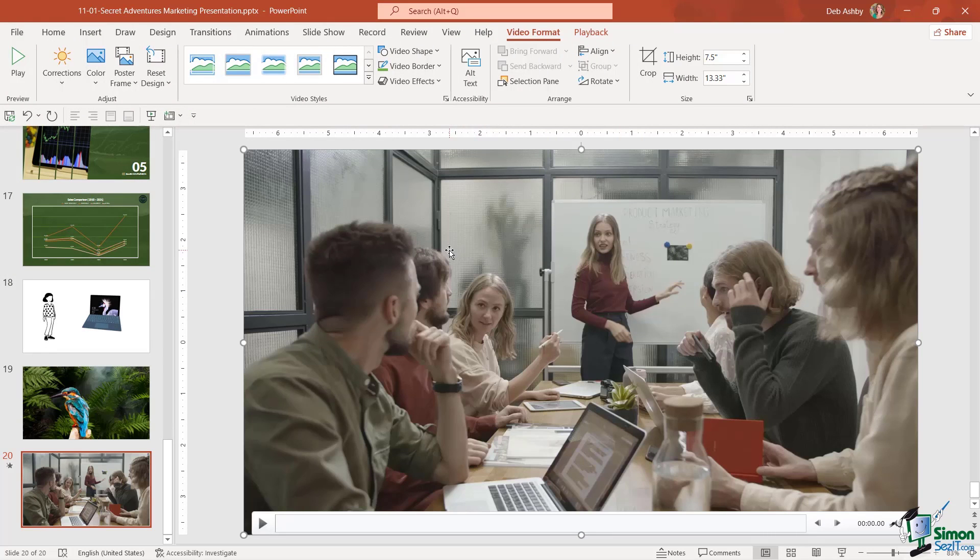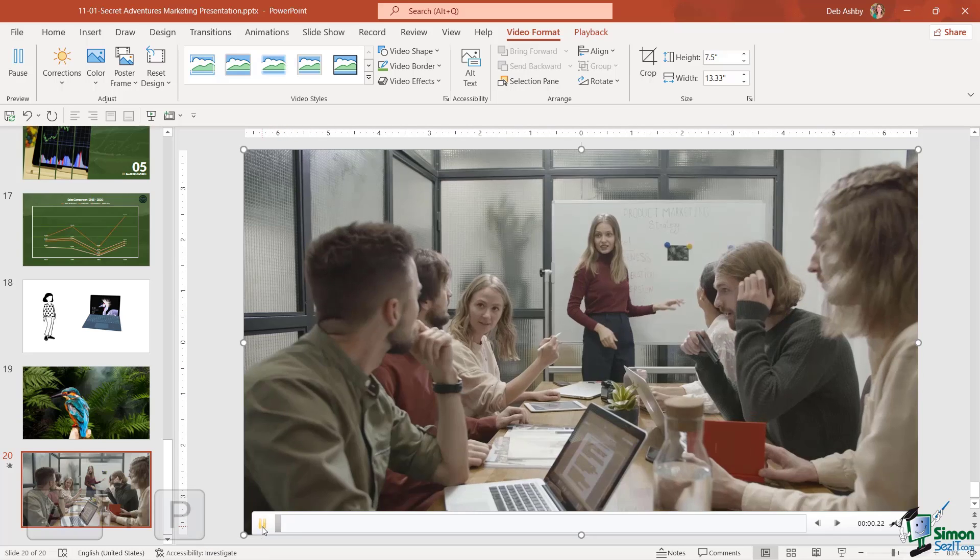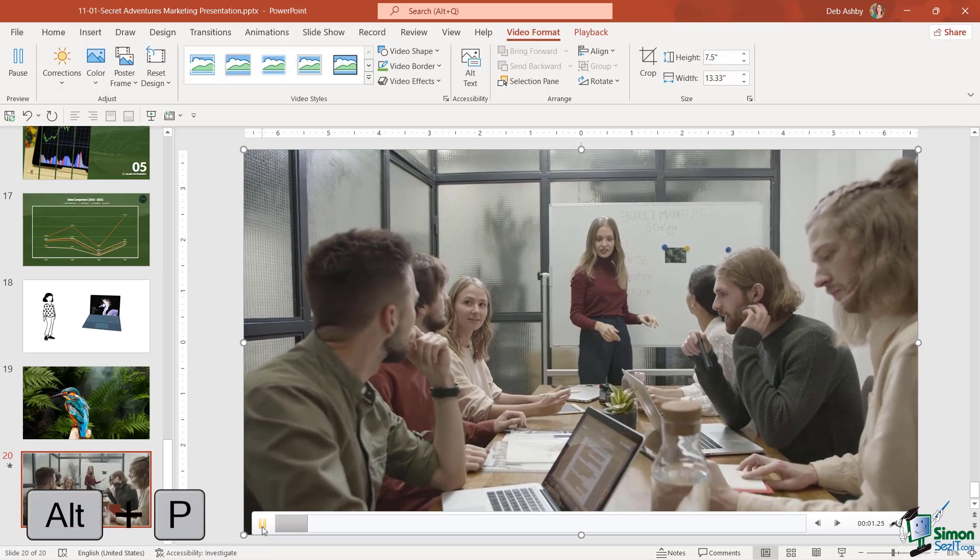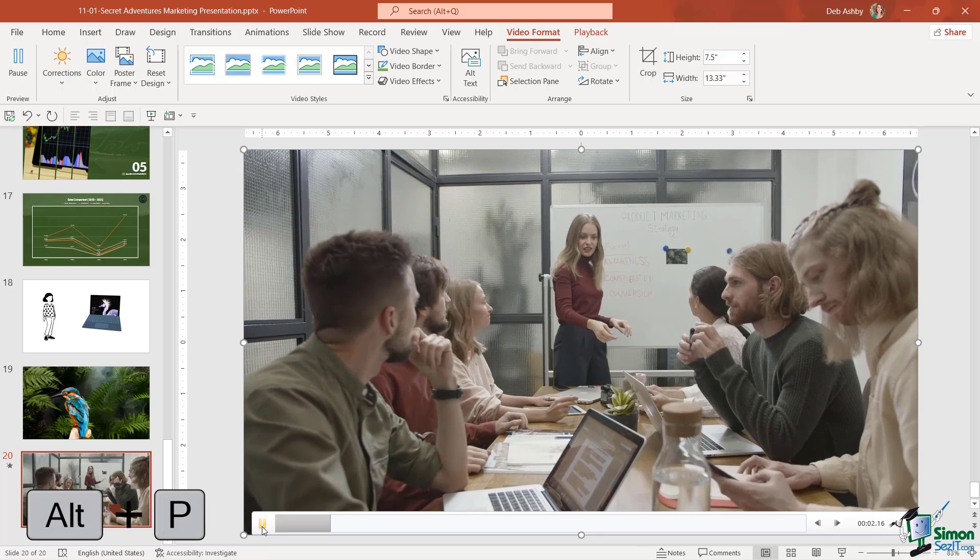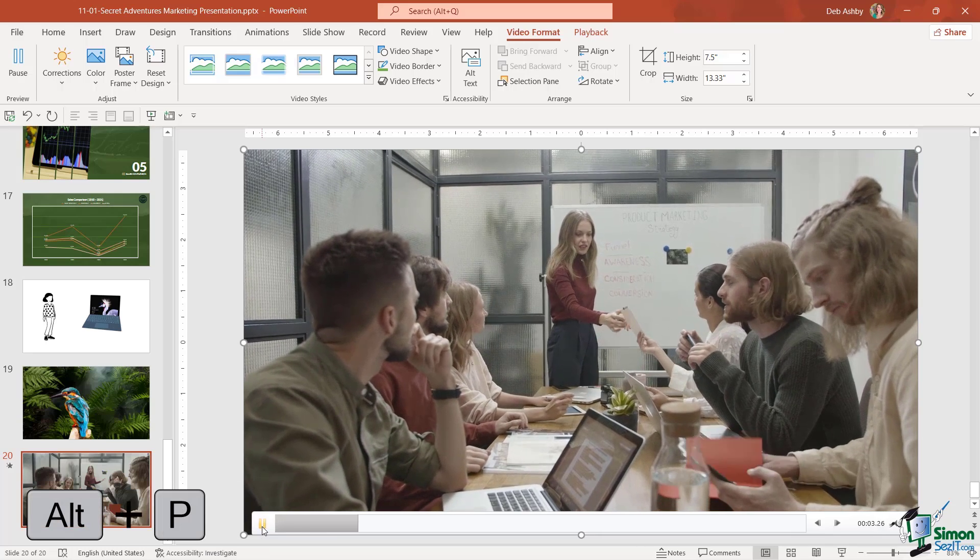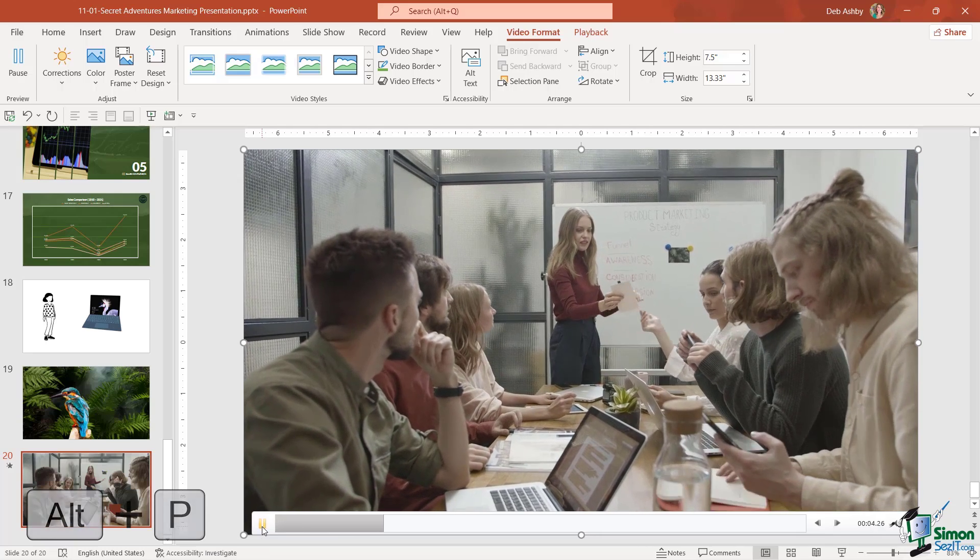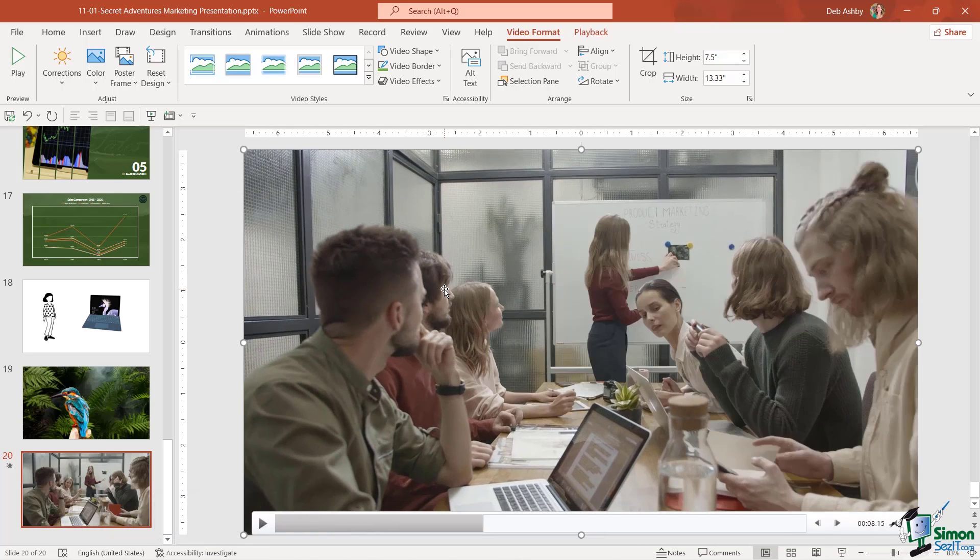Now my video is inserted into my slide. Notice at the bottom I have a little play icon so I can click on play or press the keyboard shortcut Alt P to see this video in action. Also notice that when we clicked on the video we get our contextual ribbons: video format and playback.